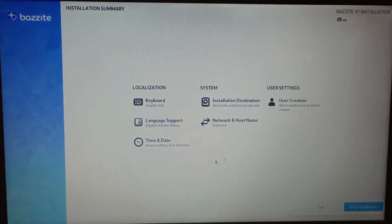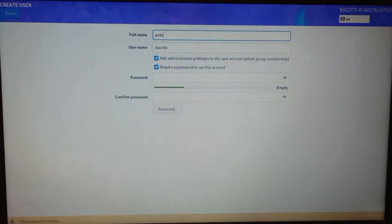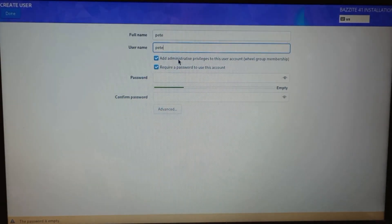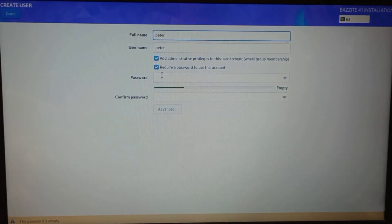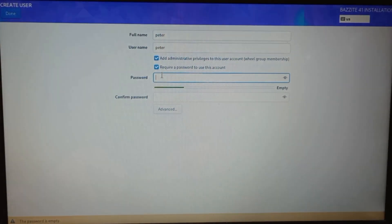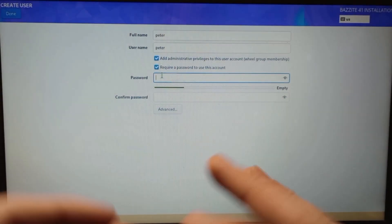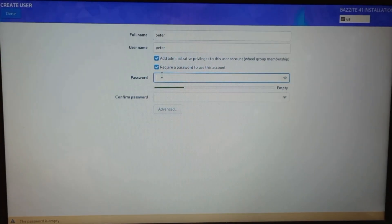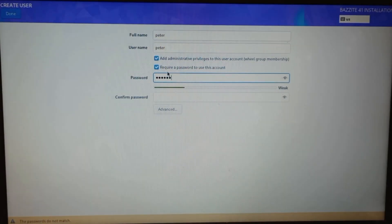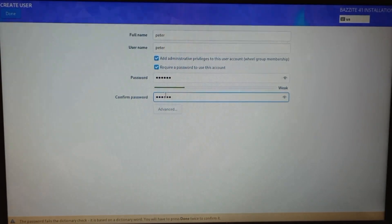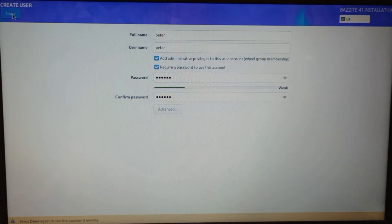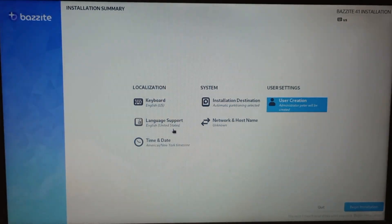Keyboard okay, user creation — let's just do 'Peter'. The R key is just not working. That's the problem with this laptop; someone gave it to me and the keyboard isn't fully working. I can just use an external keyboard though. Password: let's do 'gaming' — because we are here for gaming! Keyboard is good, network and host name.